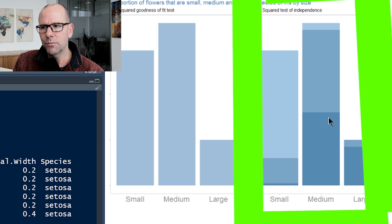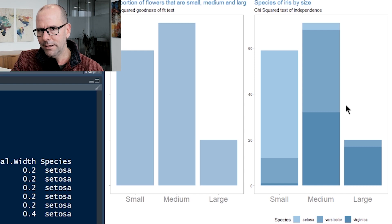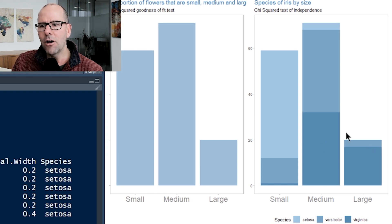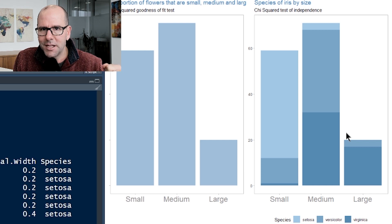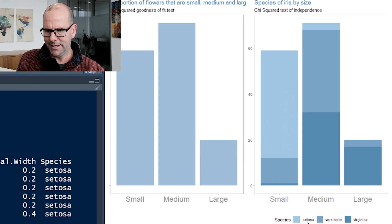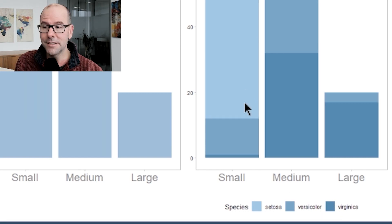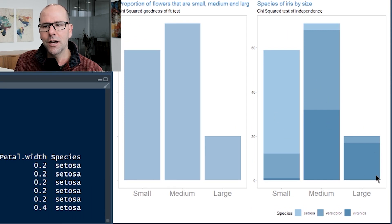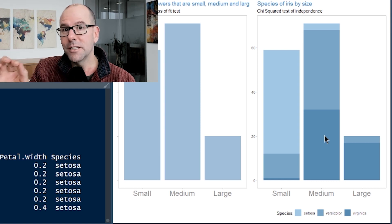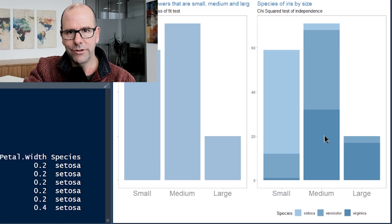The same principles apply to the chi-squared test of independence. Now we're doing something a little bit different — we've got extra information. Not only do we have the flowers divided into small, medium, and large, but we've got what species they are. We want to ask: are these proportions of small, medium, and large independent of what the mix of species is? In statistics, it's not just about looking at the graph, but demonstrating statistically that the difference we're seeing is real.